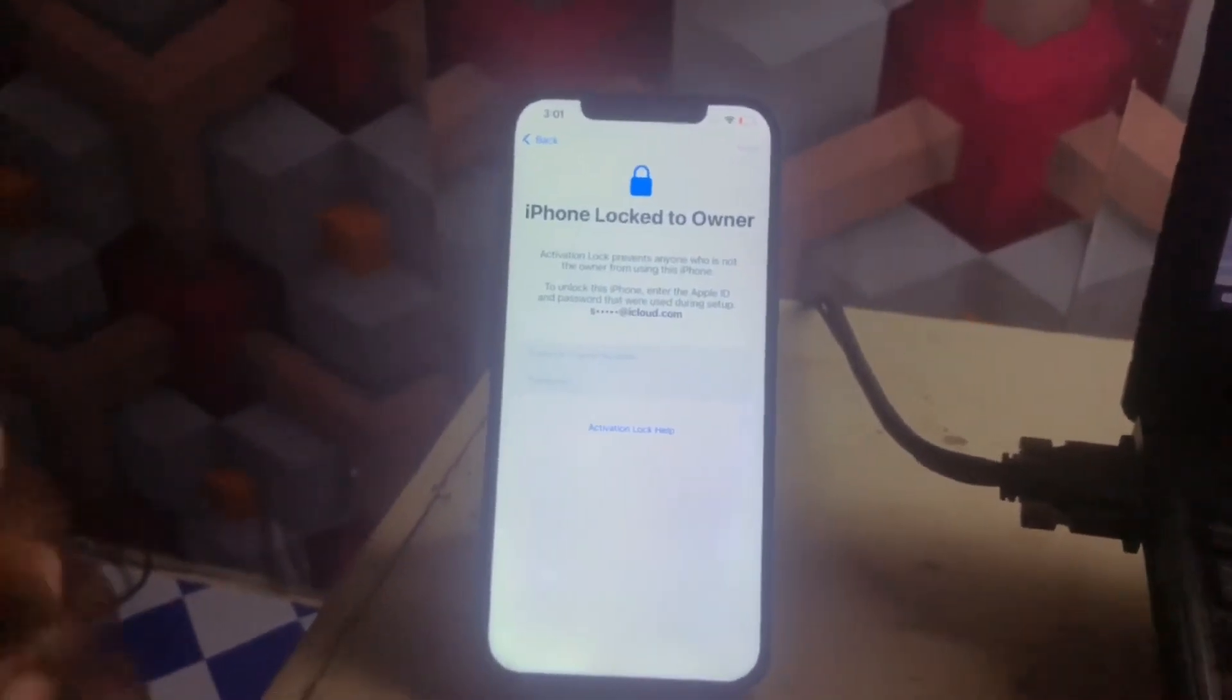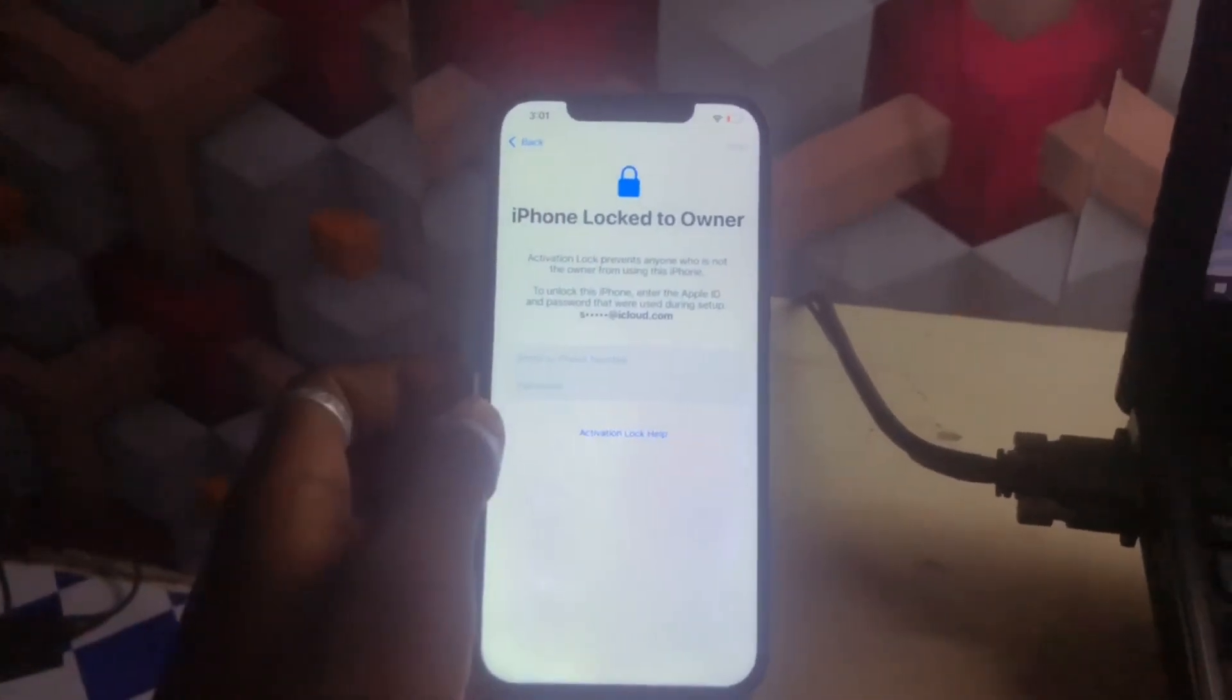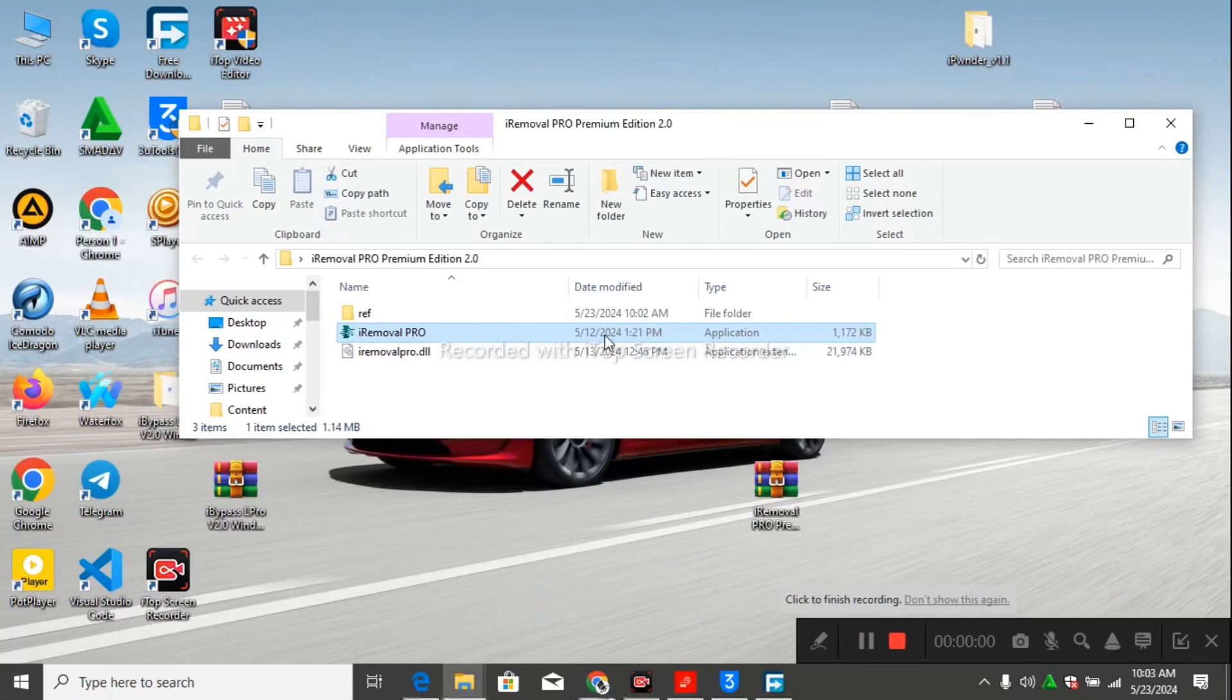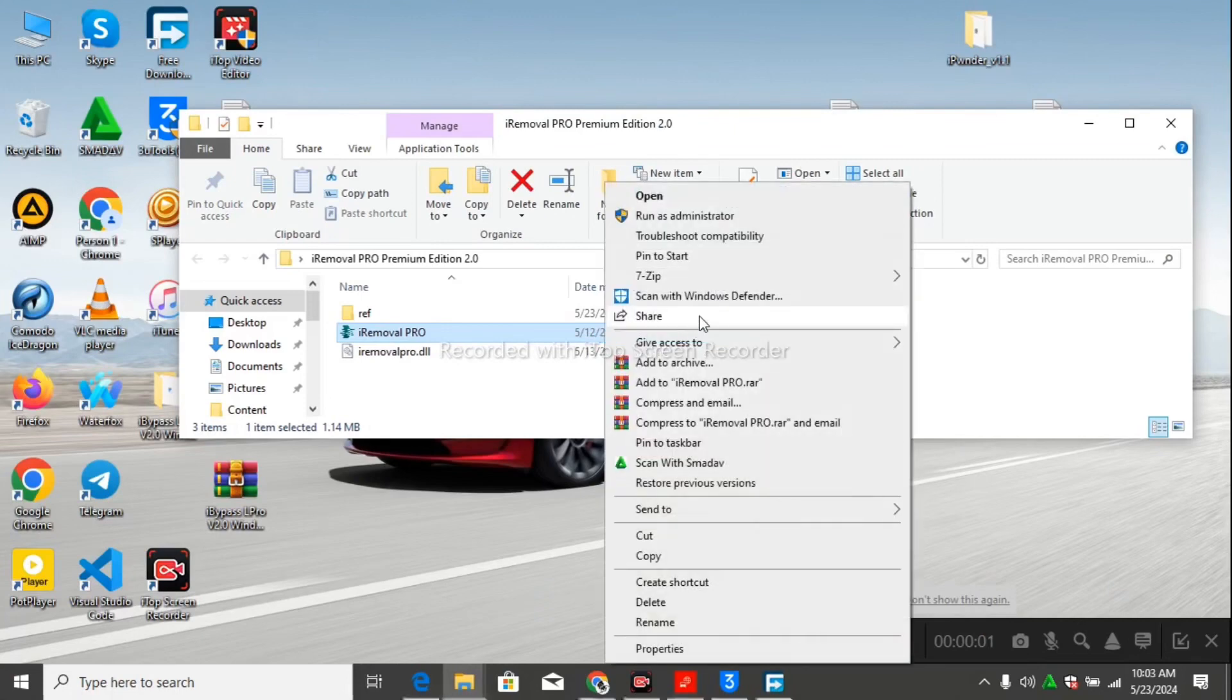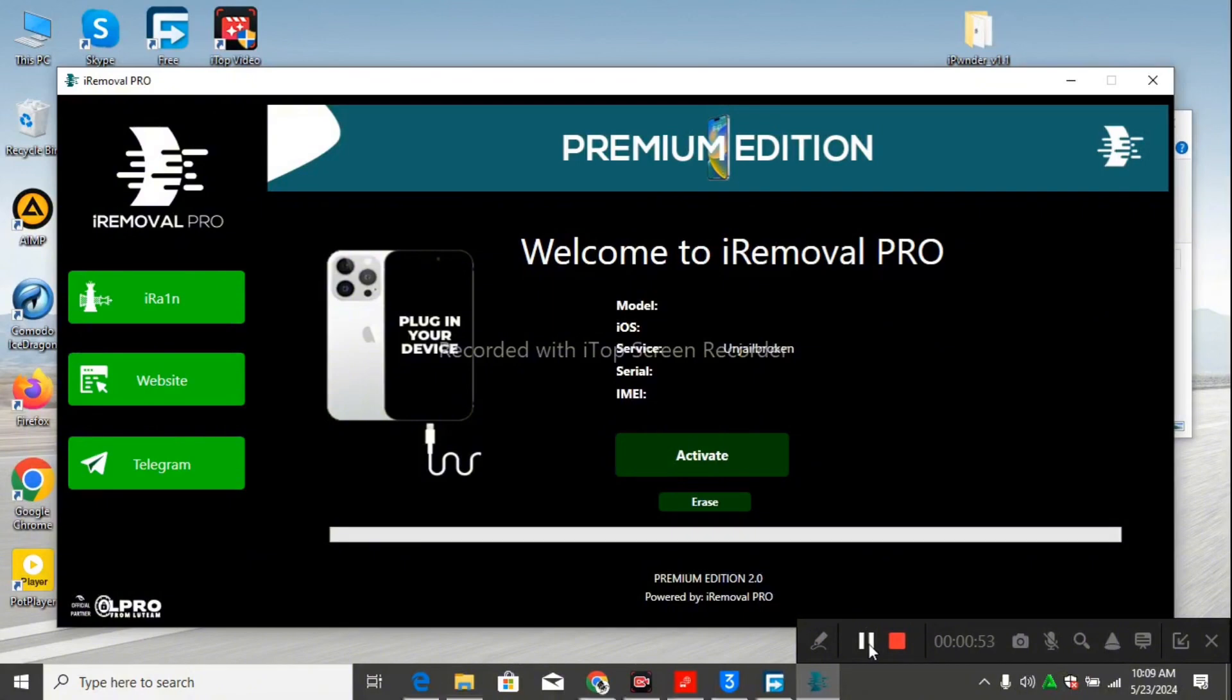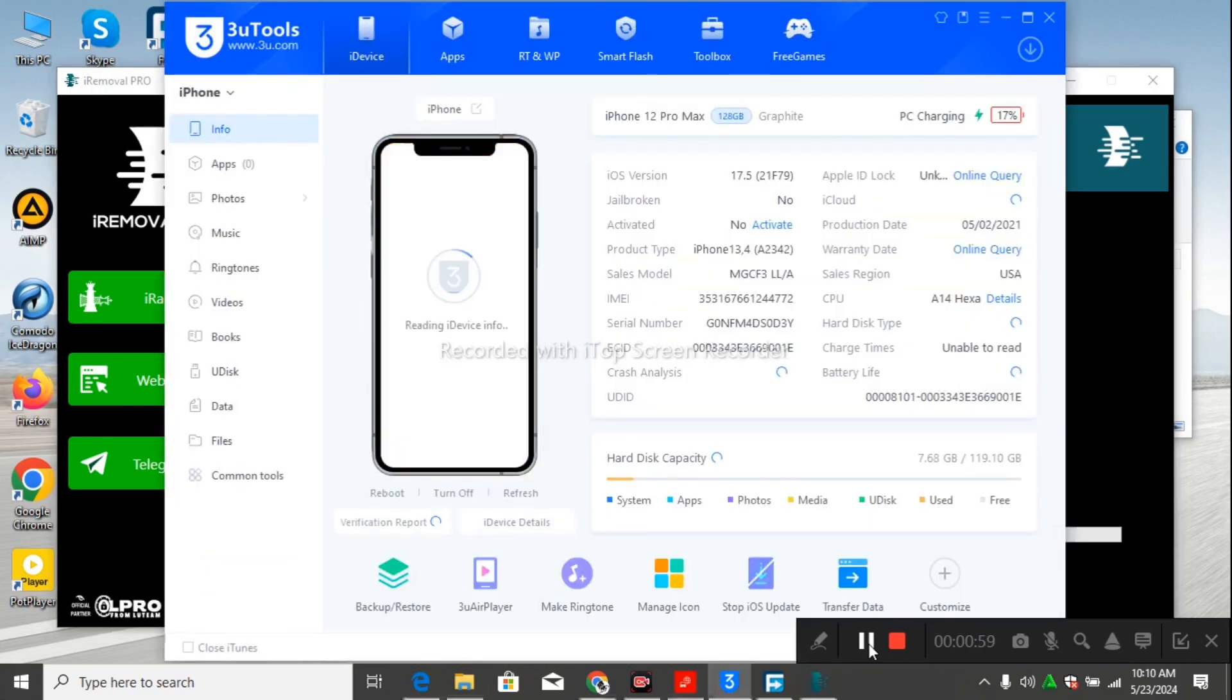You can see that the device is iCloud locked over here, so we have to open our iRemover. We have to run it as an administrator before the activity section is going to show. You have to check the compatibility first, so with this you have to plug your device in.